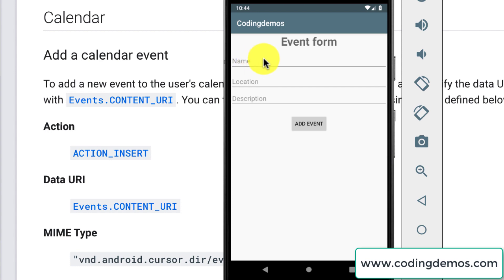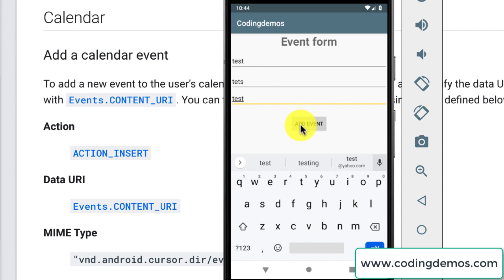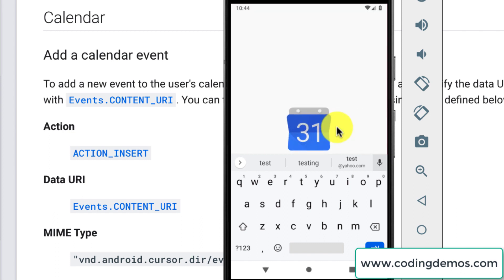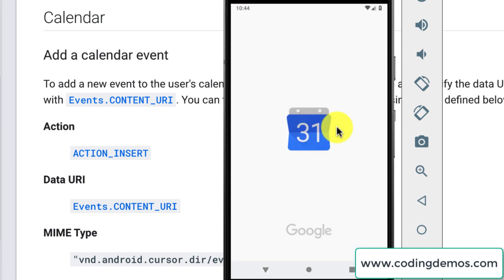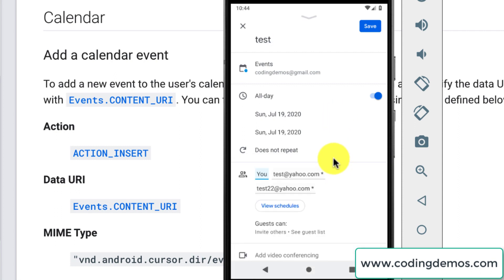As you can see here I have this simple form that consists of three edit texts with a simple button. Let me fill this form and show you how this works. As I tap on the add event button, this will launch the calendar app and whatever values we have filled in our form will be auto-populated inside the calendar app.